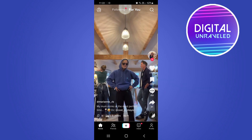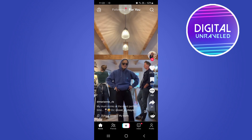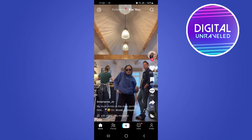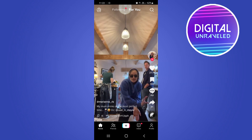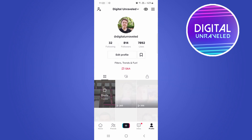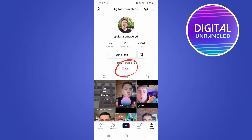Open up TikTok and tap on your profile icon at the bottom right-hand corner. As you can see, I have the Q&A feature enabled currently — you can see it right there.